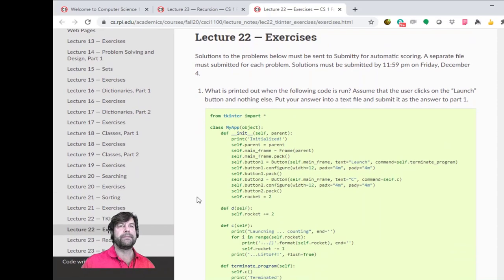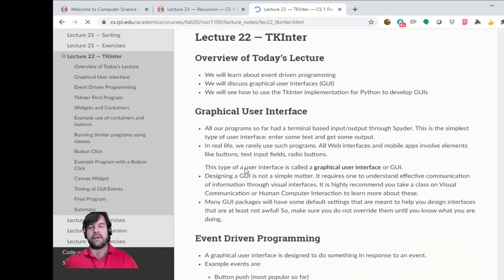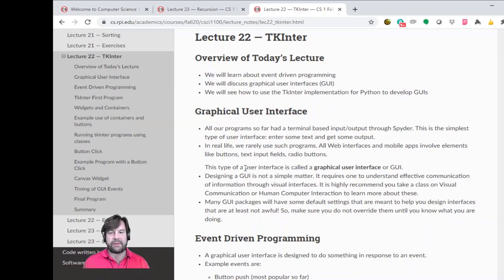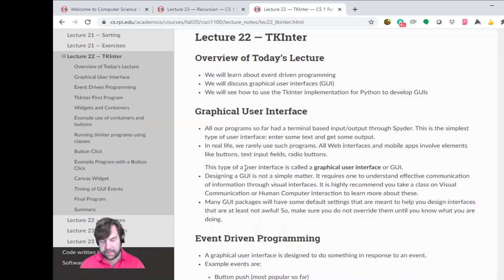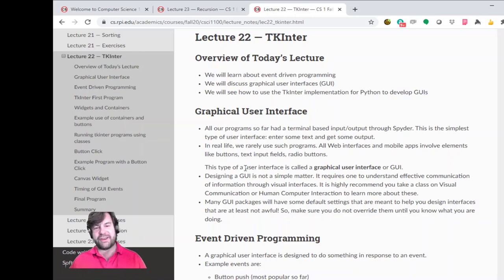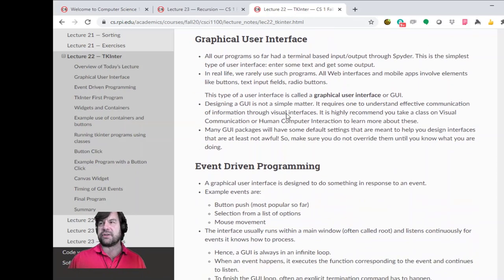Let's move on to TKinter. We've given you a lot of things — we've thrown recursion at you and some other stuff — but what we haven't talked about is different ways to write programs. Now that we have classes, TKinter allows us to do two things: show you how to do graphical programming and also show you a design pattern that's popular when dealing with graphical applications like apps on your phone. We're going to learn about event-driven programming, graphical user interfaces, and then use TKinter to let you develop some GUIs.